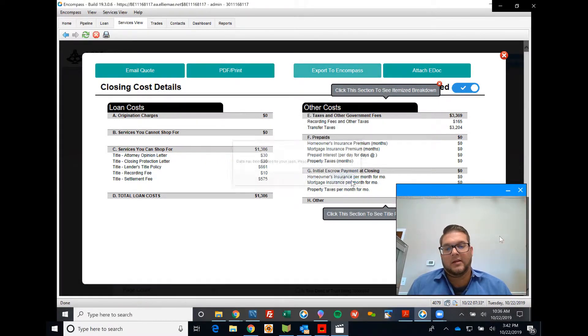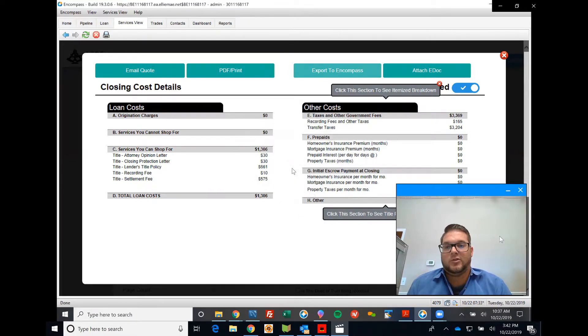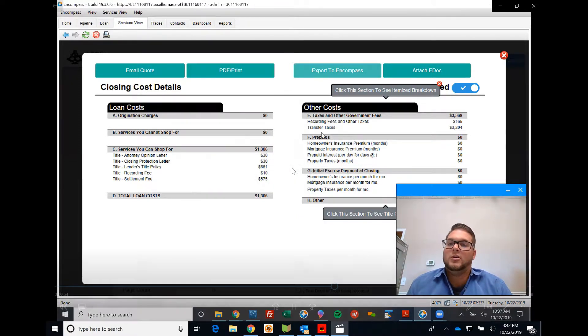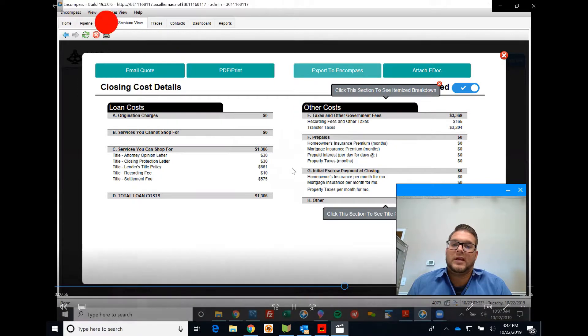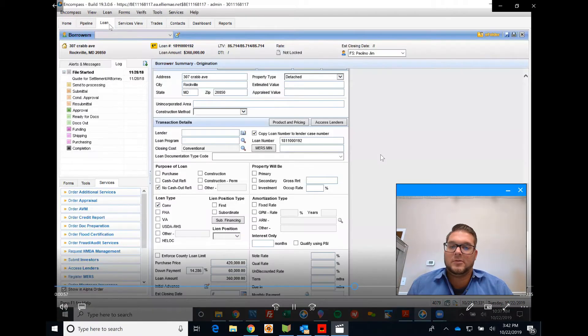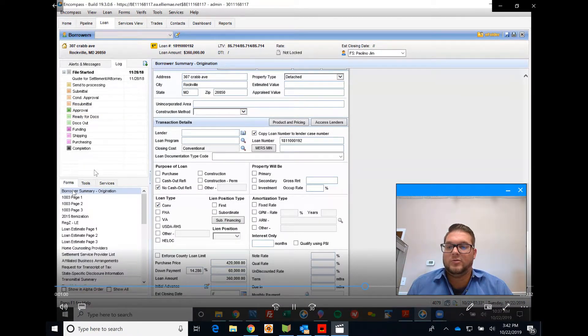You can then go up here to the Loan tab. Go ahead and click on that Loan tab and go to the Forms as well as the Itemization.